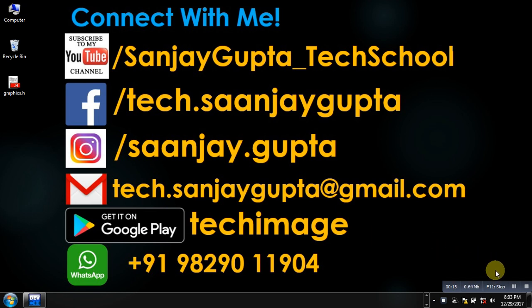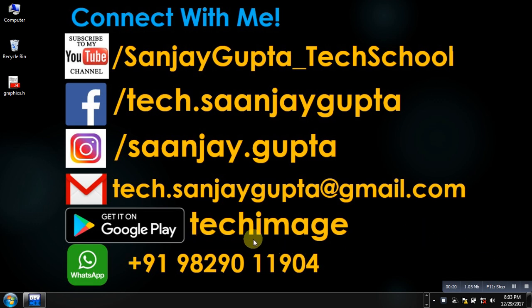You can download my app tag image that is available on Google Play. You can connect with me by following these details which are available in front of you.